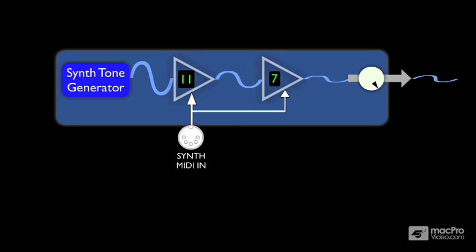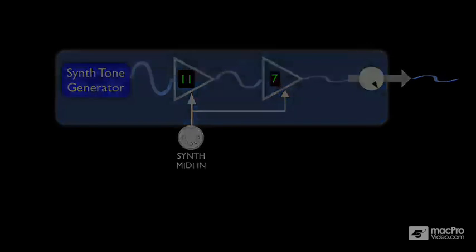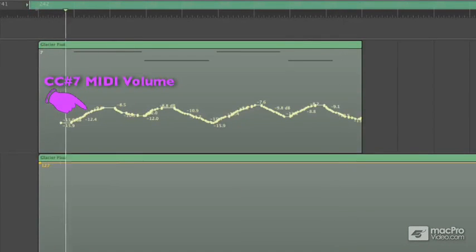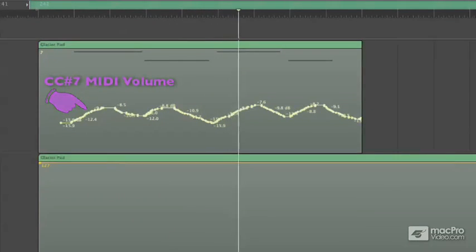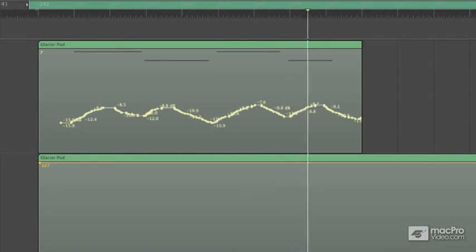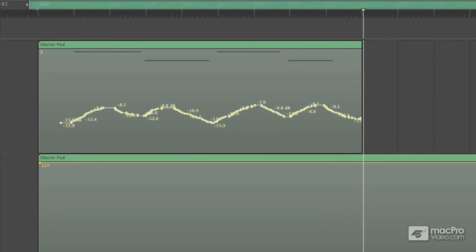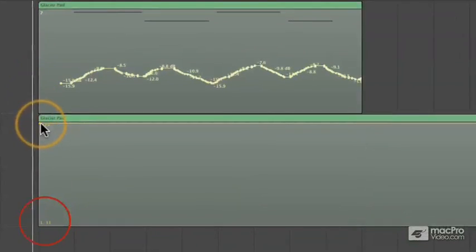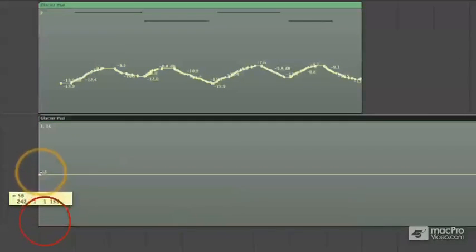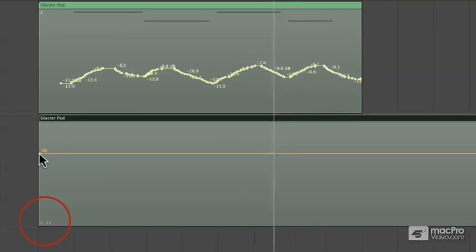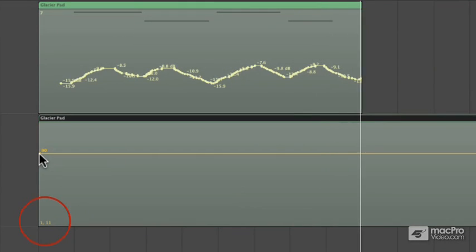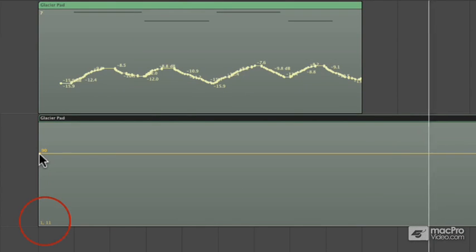So how is it useful to have two different internal volume controls? Here's an example. I used CC7 to ride the volume and give some nice ebb and flow to this sort of heavy airy sound. But now I think that part is sitting too up front in the track — I'd really like it just to be in the background. So instead of redoing my CC7 volume rides, I'm going to lower the volume of this part by using CC11. In a case like this, I'm using CC11 as a trim control, or secondary volume adjustment.